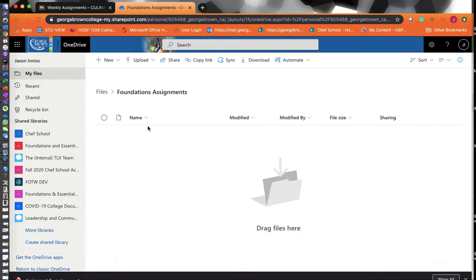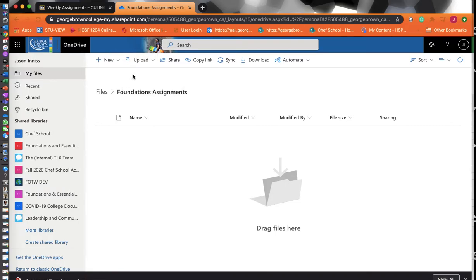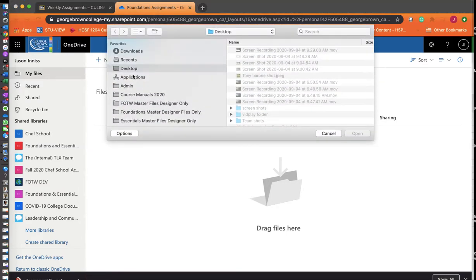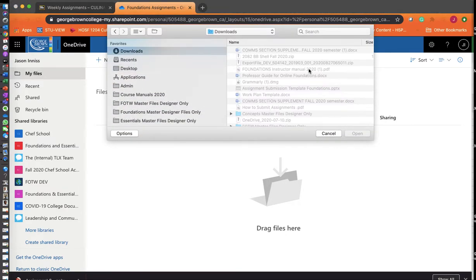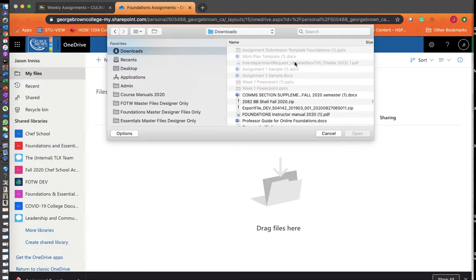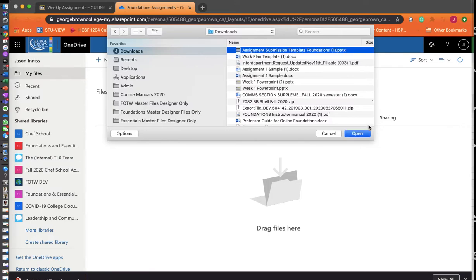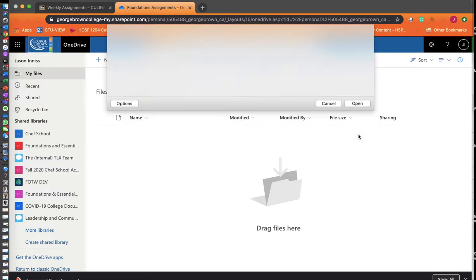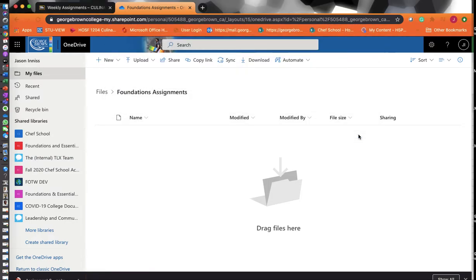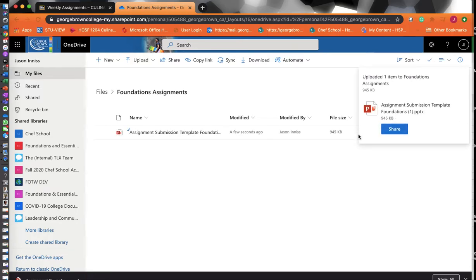Once you click on it, that's now your folder, and from there you can upload your information to it. You can upload a folder or files. I'm going to upload that file I just downloaded, which is the template for Foundations. I'm going to open that up. Obviously, you would have to do your work in that template.